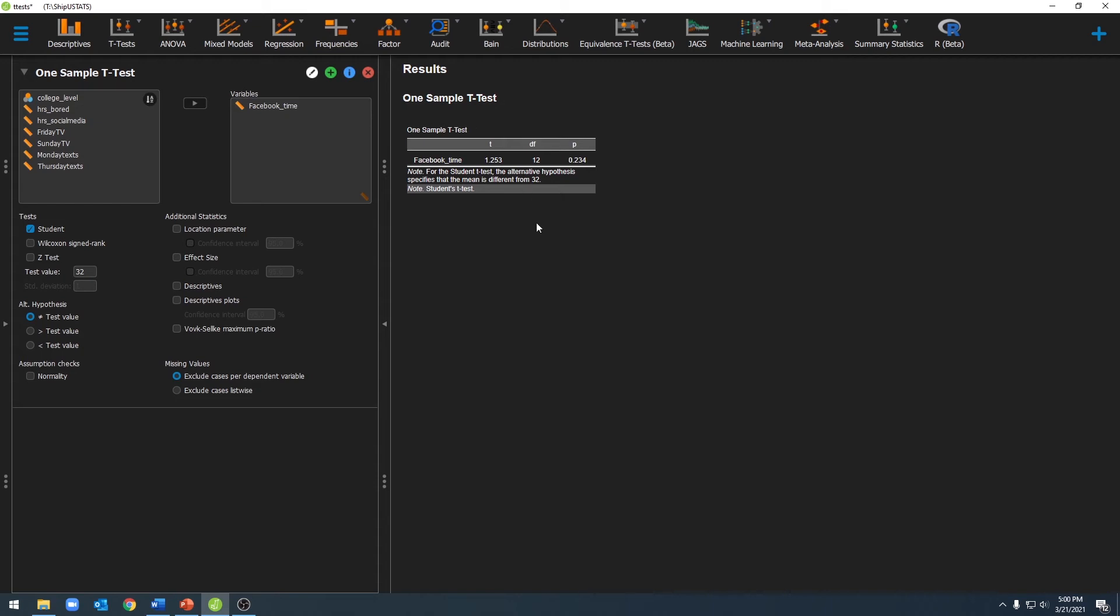But what about the world population? I happen to know that the world population spends 58 minutes on Facebook per day. Once I enter that, I'll see a new t-value, and we'll see that it is a statistically significant difference.